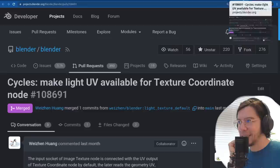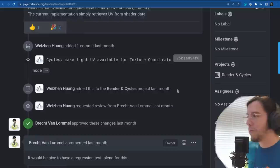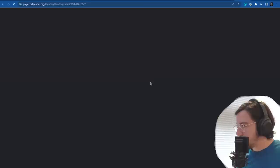The current implementation simply retrieves the UV from shader data of a light. Lights now have UVs — because maybe they react as a UV sphere, as a mesh light. Interesting.